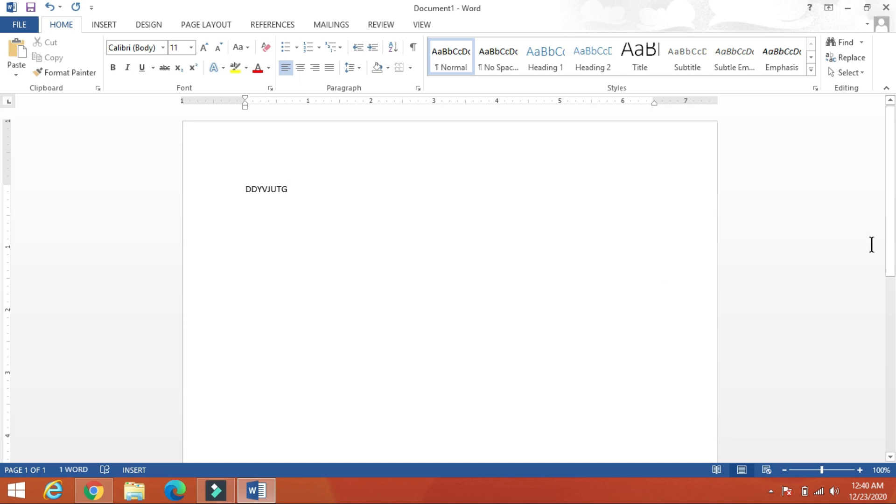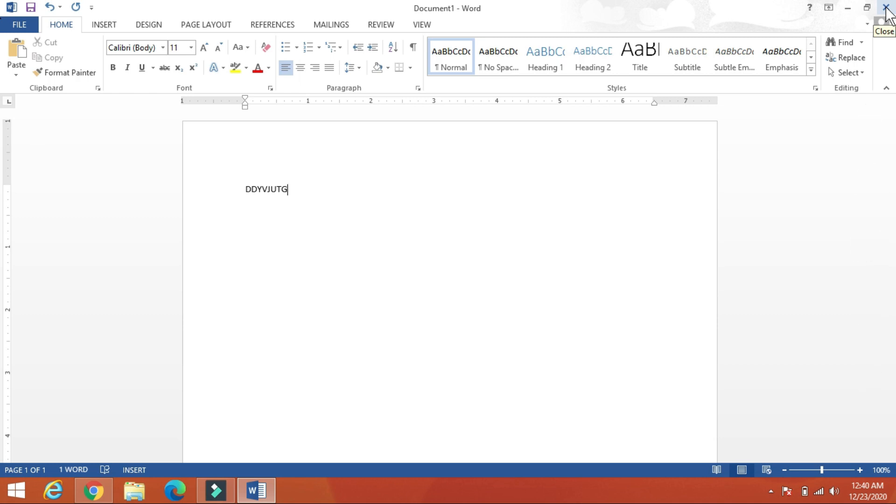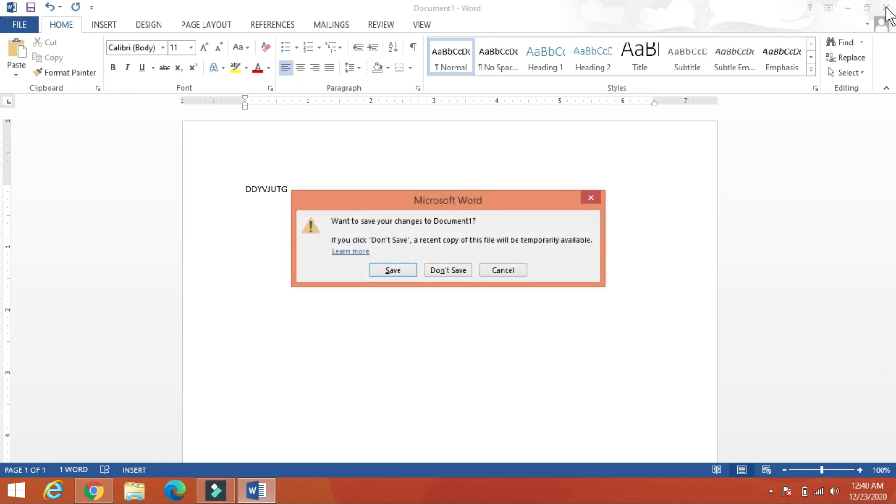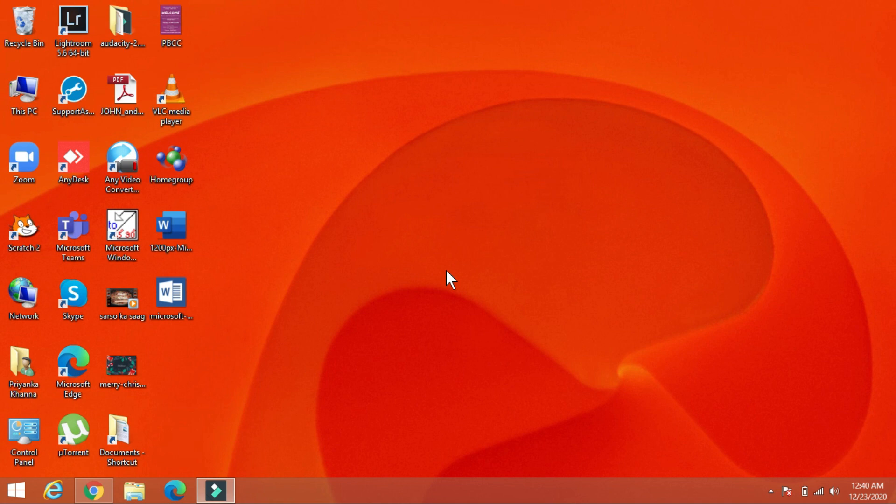To close the application, simply click on the close button in the top right corner. And it will ask you whether you want to save your document or not. For now we will click on don't save. And that's it. Your word document is closed.